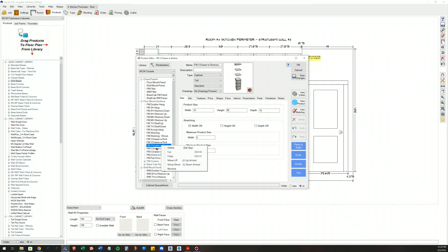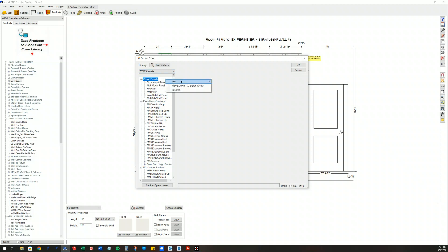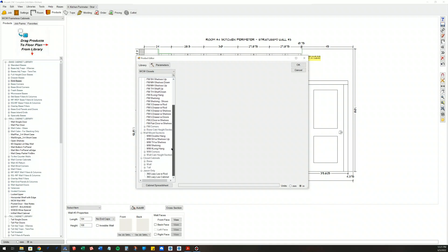You can simply right-click on them and you can cut and then paste them into different categories. If you want to add folders to your library to help organize, you can right-click just in this open space, for instance. You can add a folder to the closet panels, or I can add a folder or a product to the root category.